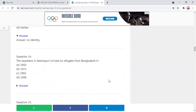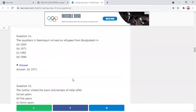Next question: The squatters of Seemapuri arrived as refugees from Bangladesh in which year? The correct answer is 1971.